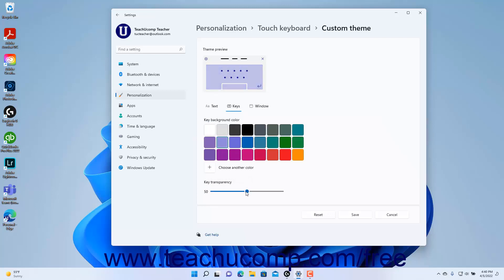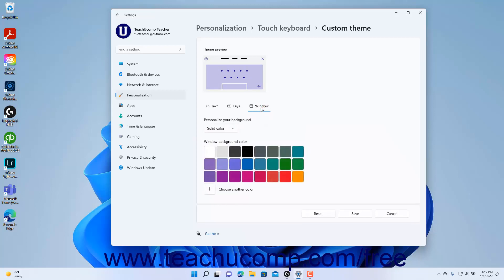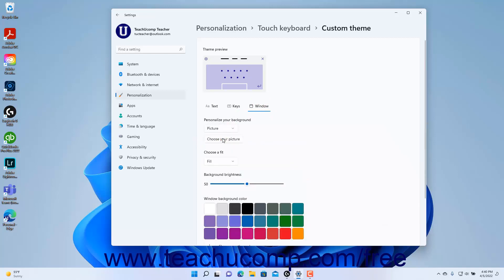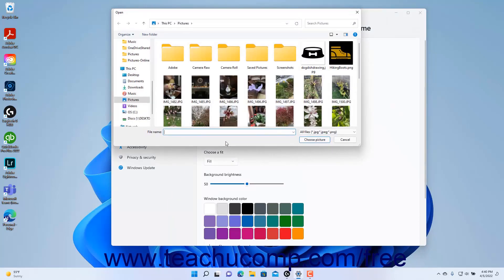To set the color of the Touch Keyboard window, click the Window link. To set the Touch Keyboard's background, select a choice from the Personalize Your Background drop-down. If you select the picture choice, then click the Choose Your Picture button to launch an open dialog box that lets you select a local picture from your computer to use.